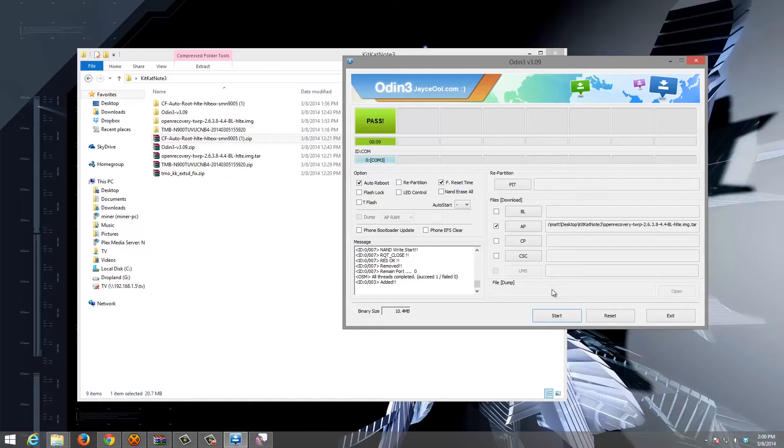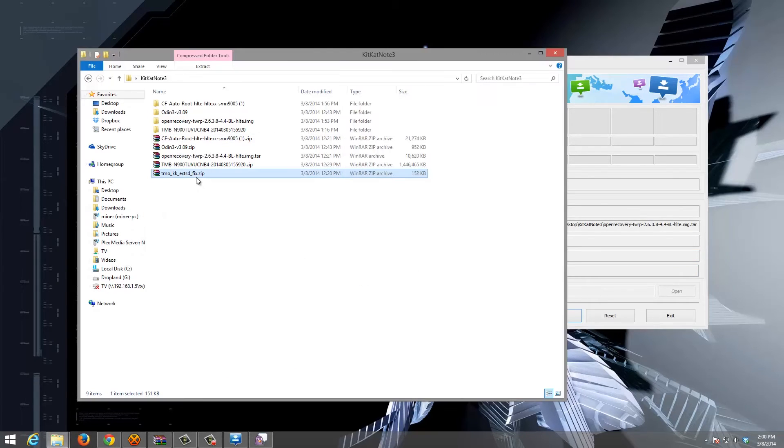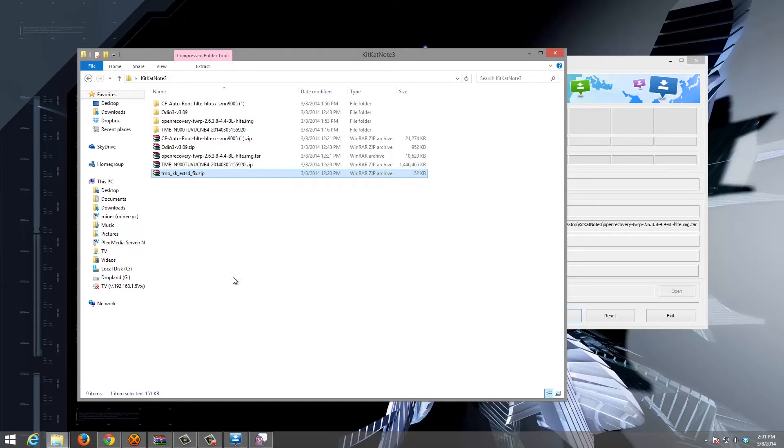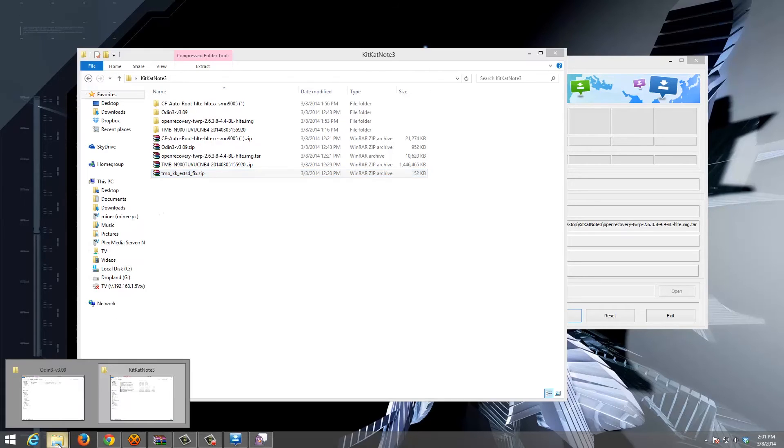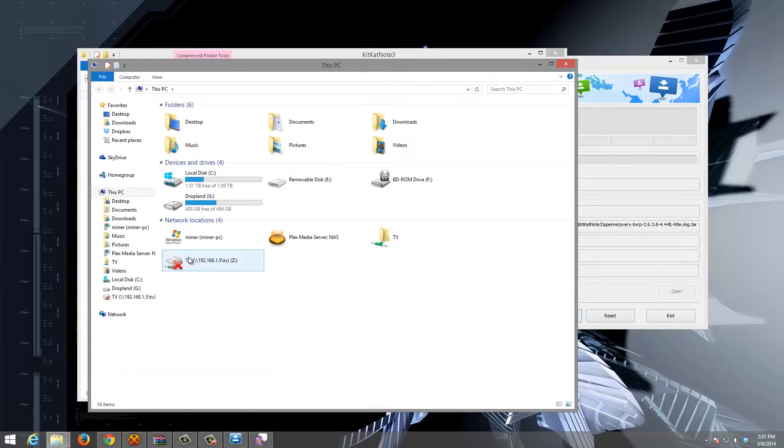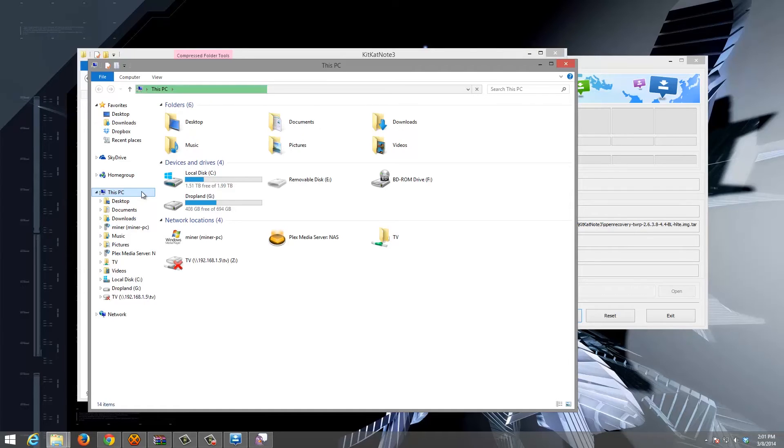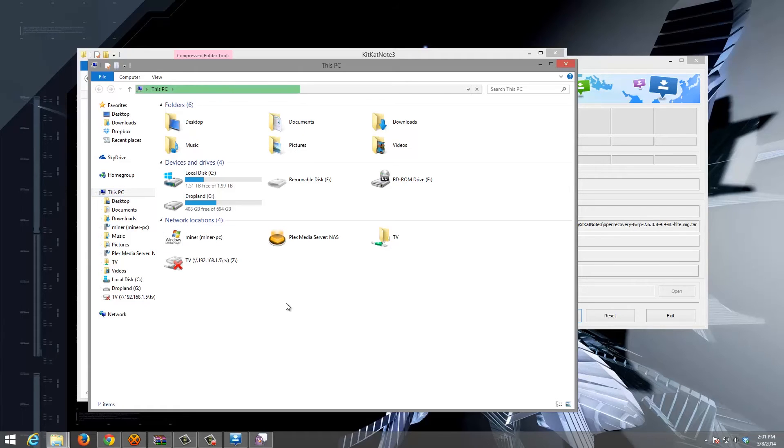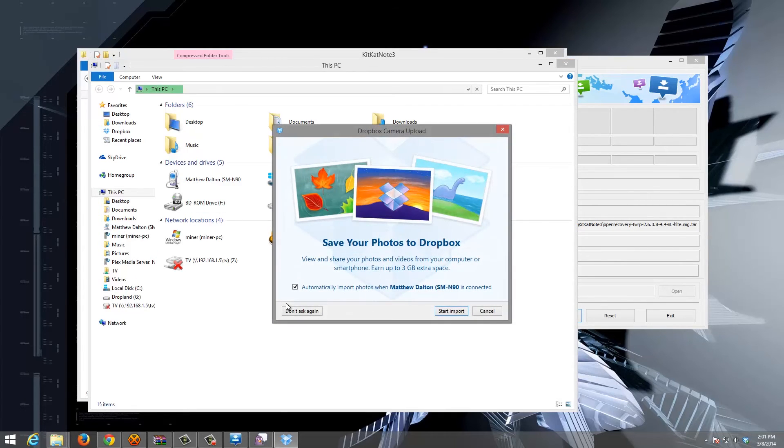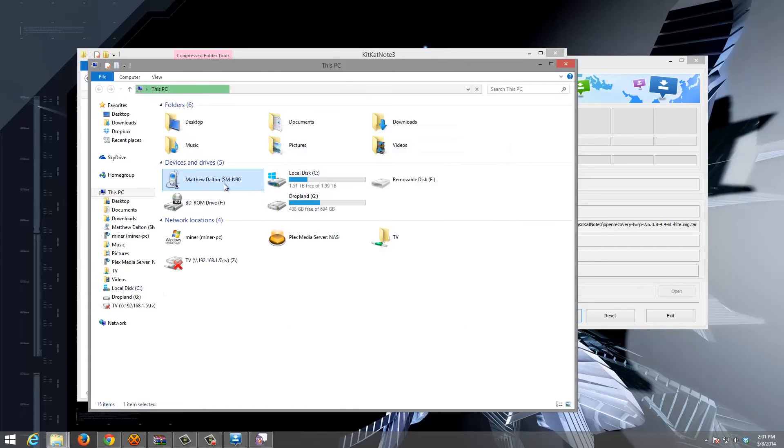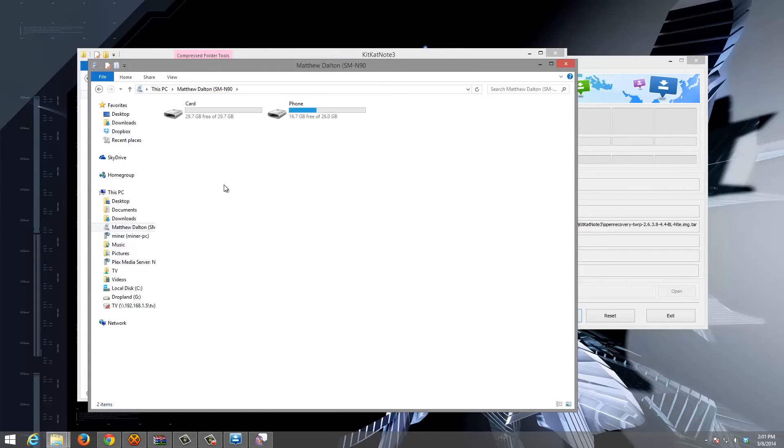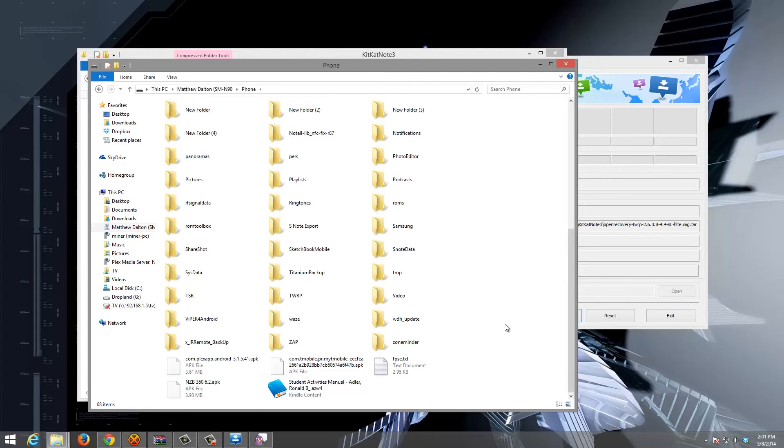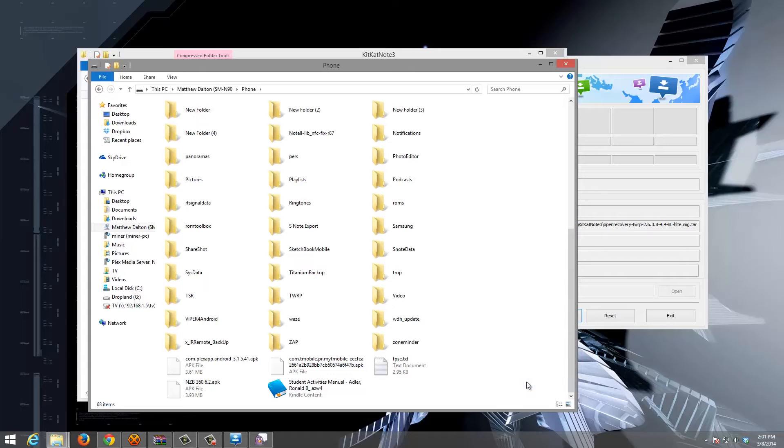We have to copy our T-Mobile KK external SD card fix to the phone. If it doesn't show up, you might have to unplug and plug the phone back in. There we go. The phone, in the root of the phone, paste your zip file.